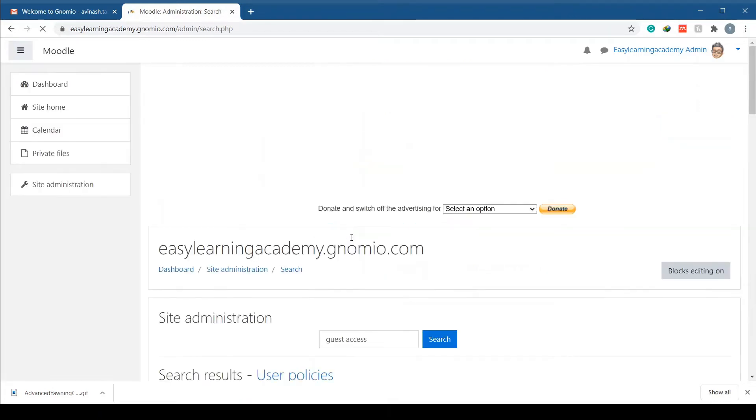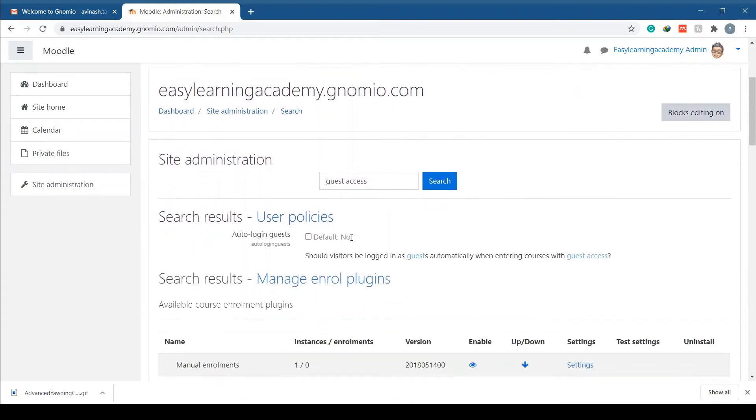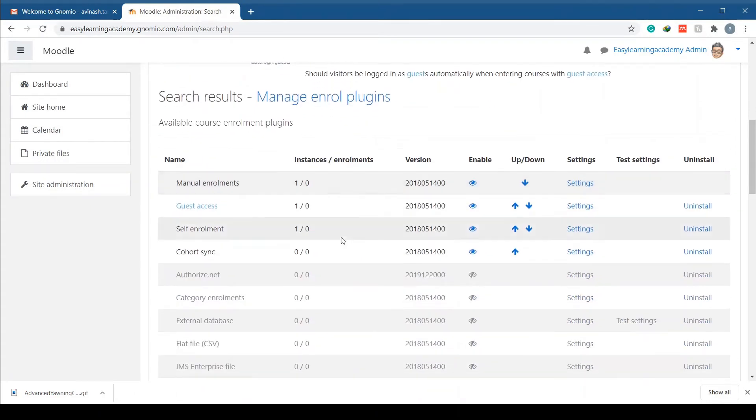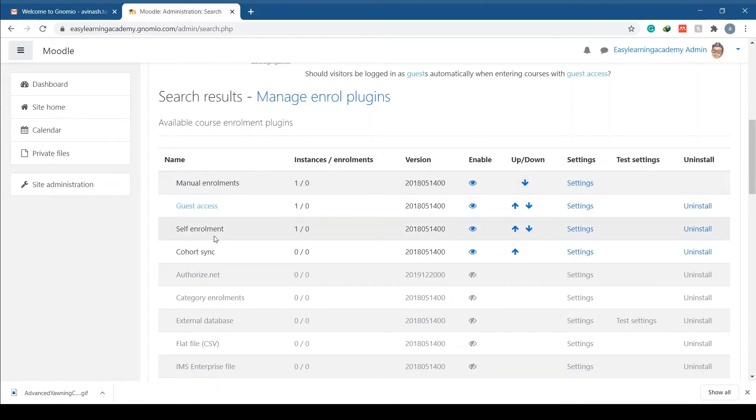In manage enrollment plugins you will find guest access enrollment plugin. Let us disable guest access by clicking the icon under the enable section. This will ensure that only your students can access your course after their enrollment.